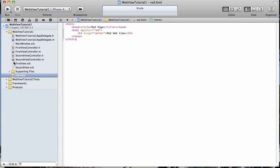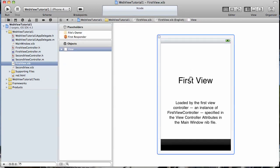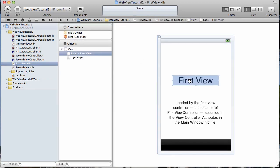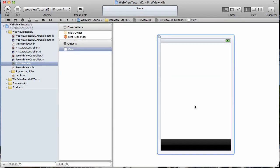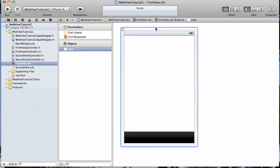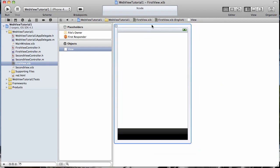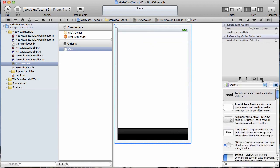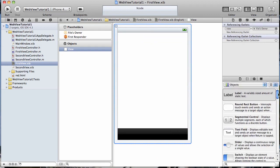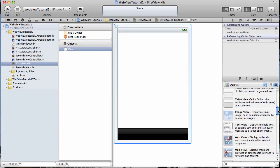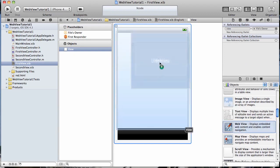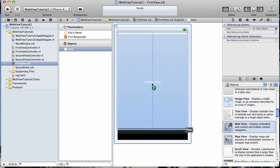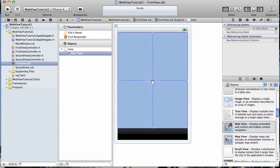And we're going to load it in a UI web view on our first view here. So let's open our first view nib file. Get rid of those labels. Now we need to find the UI web view here. Add it.